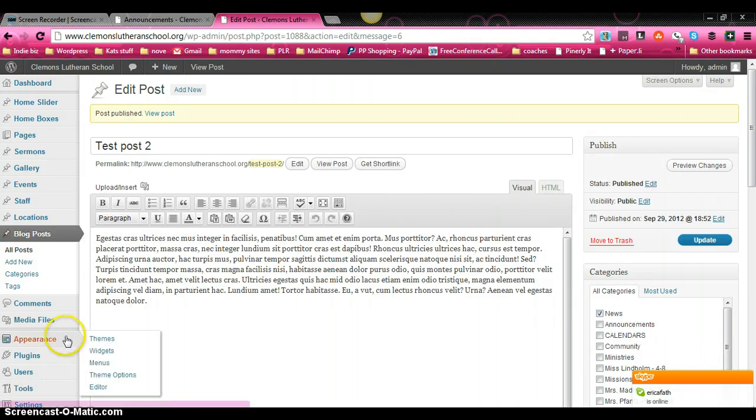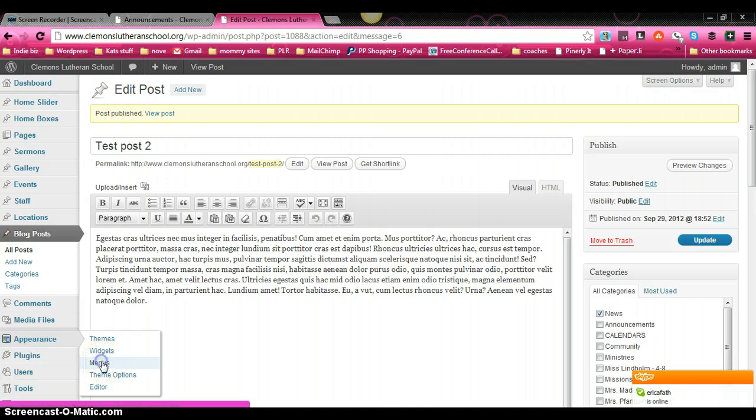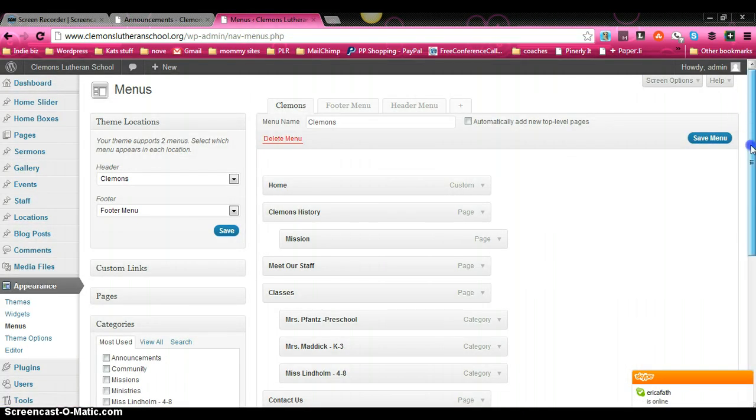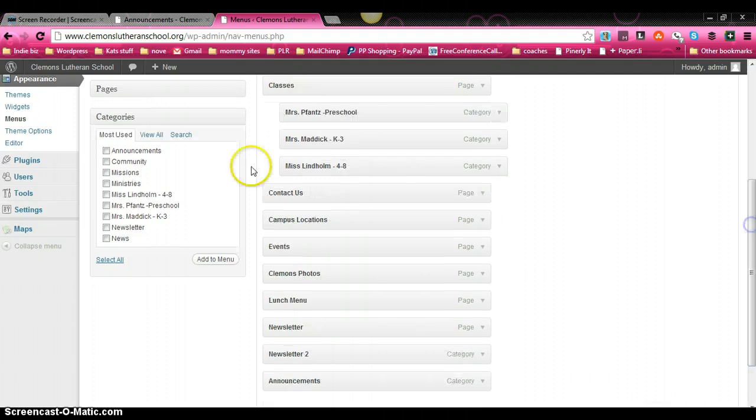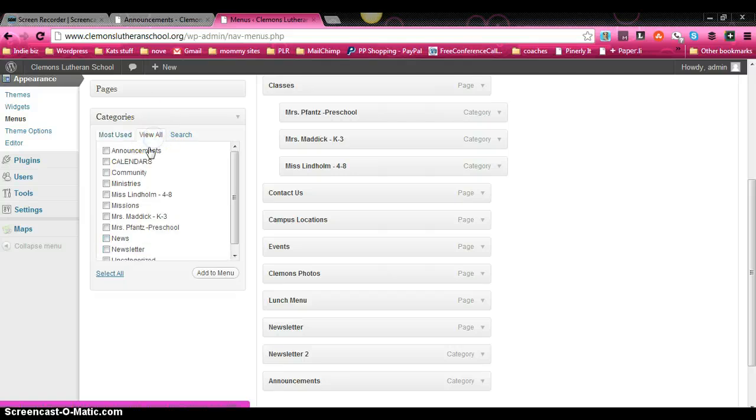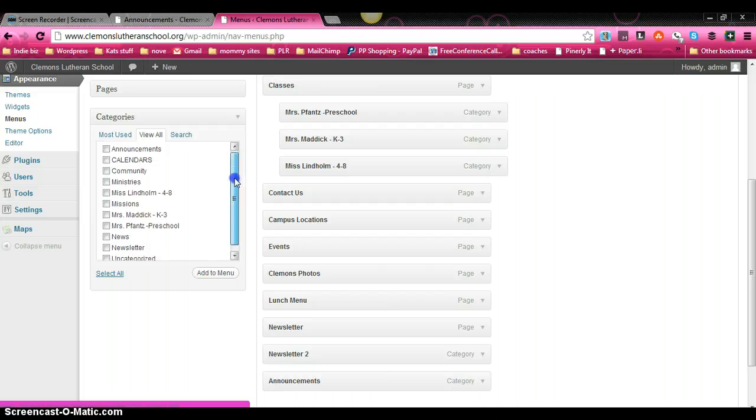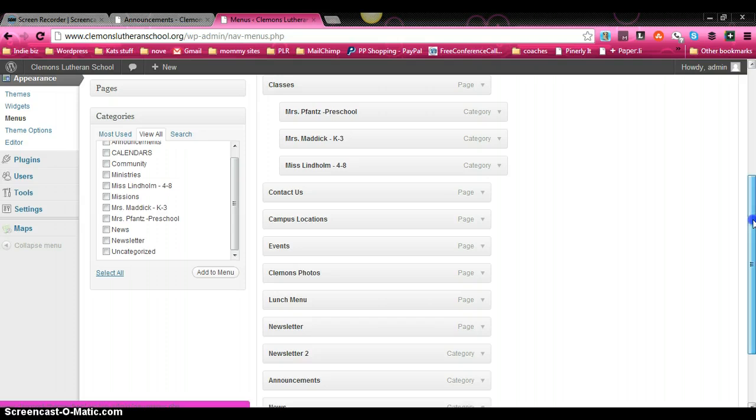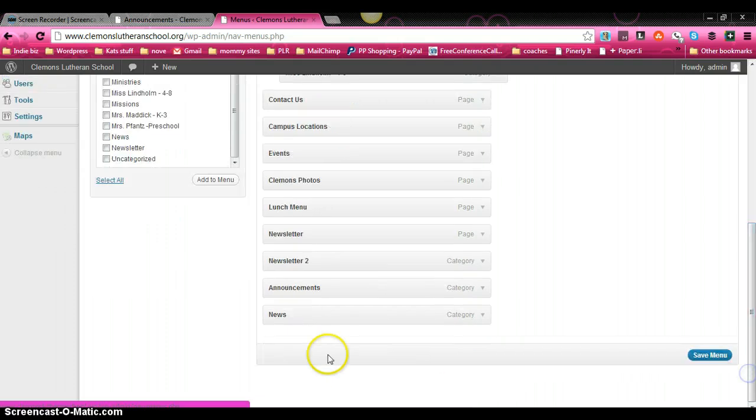And then what we have to do is go down here to appearance. To our menus. We're going to come down here to categories. And it shows up right here. If you don't see it immediately, you can always click on view all. It will list things alphabetically. Click news. Click add to menu. And it shows up right there.